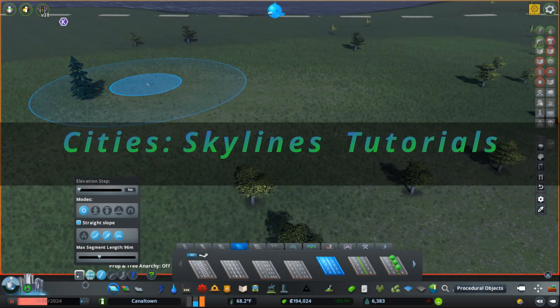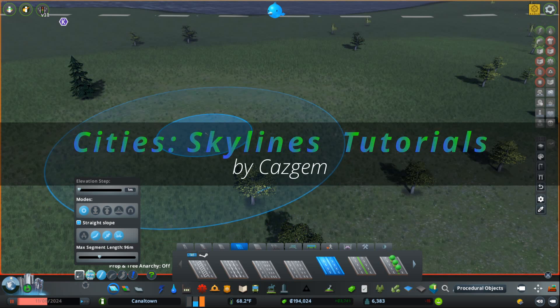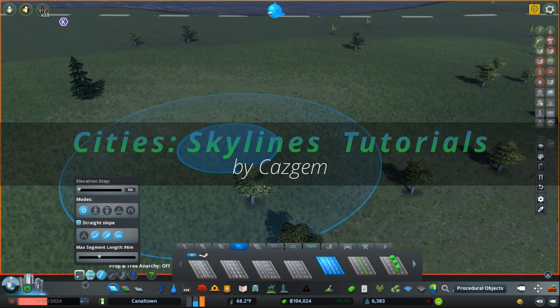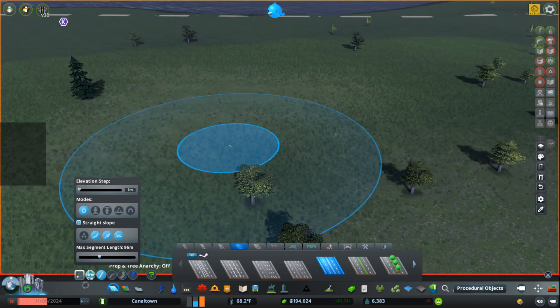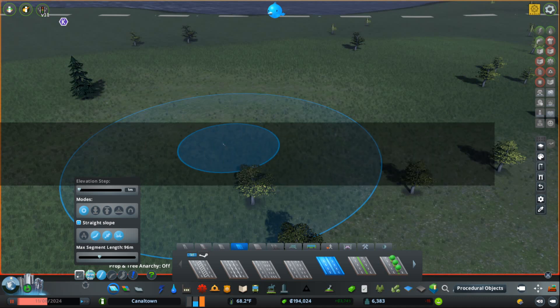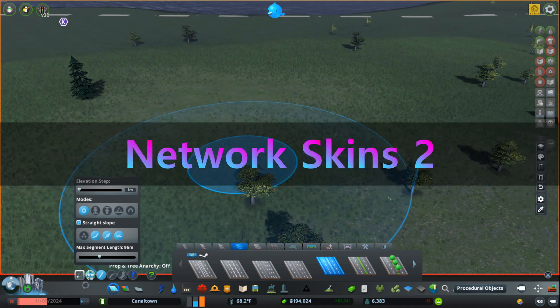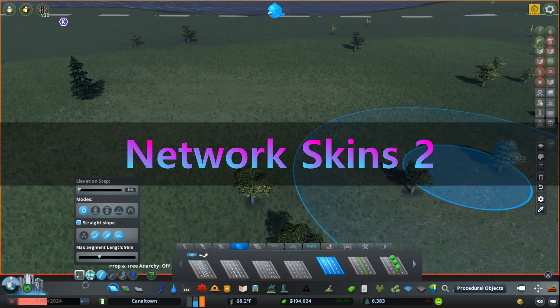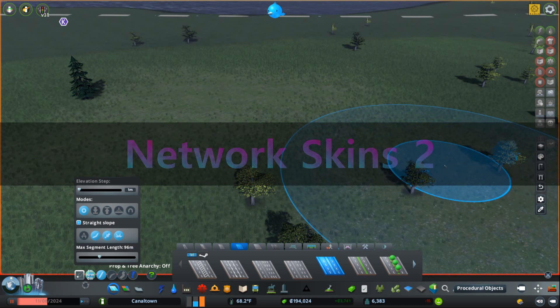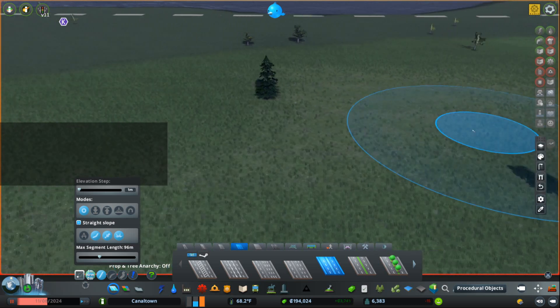Hello, Kazgem here, and today we are taking a quick look at the Network Skins 2 mod. That's right, this is a really powerful, really fun mod that I really wanted to go ahead and show everyone.